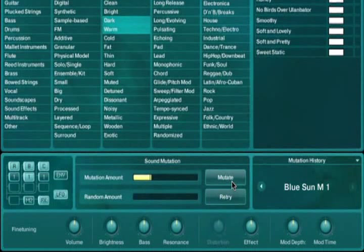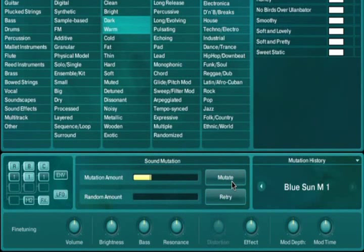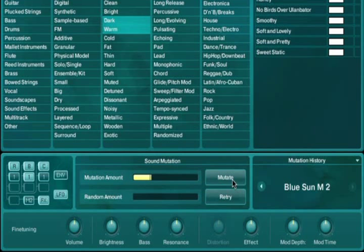Absinthe will now mutate the existing sound to take on the qualities of the patches that appear in the browser search results. It does this by applying an intelligent algorithm to make sure you not only get something interesting, but usable.